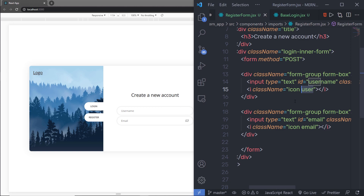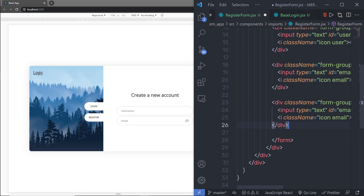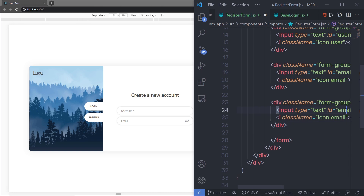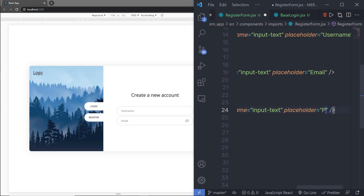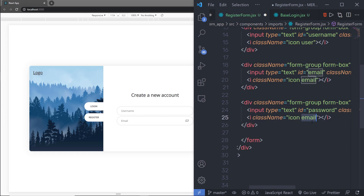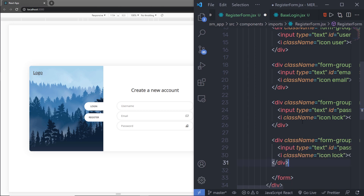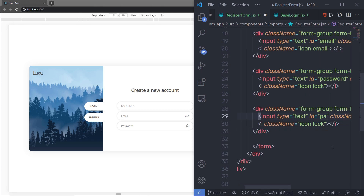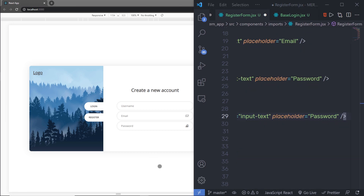Let me copy the div again and paste it below. This time I'll set the id and placeholder to 'password', and change the icon class to 'lock icon'. When I save, I'll have that icon. I'll copy the div once more, paste it below, set the id to 'passwordCheck', and set the placeholder to 'verify password'. Then I'll save the file.